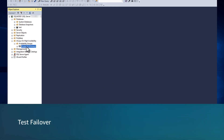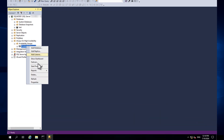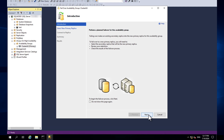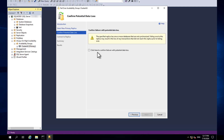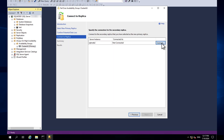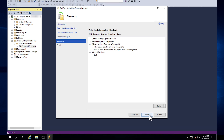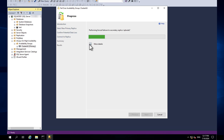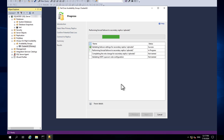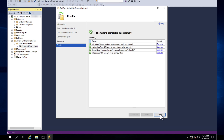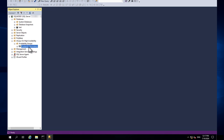From SQL Server Management Studio, right-click the cluster availability group — this is the primary replica — and choose Failover. Choose Next through the wizard steps, connect when prompted, and then choose Finish. After the failover completes, Node 1, which was the primary replica, becomes the secondary replica.